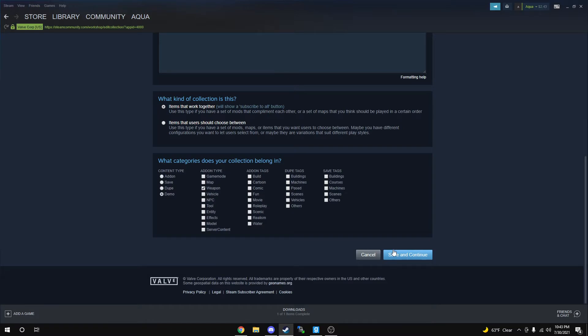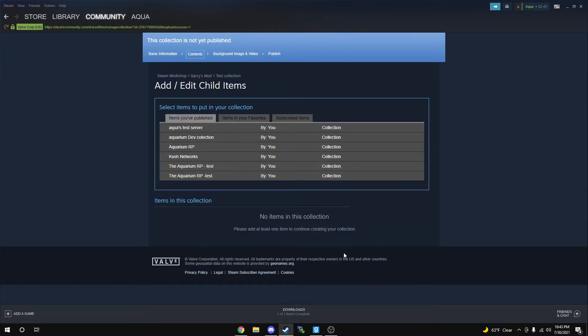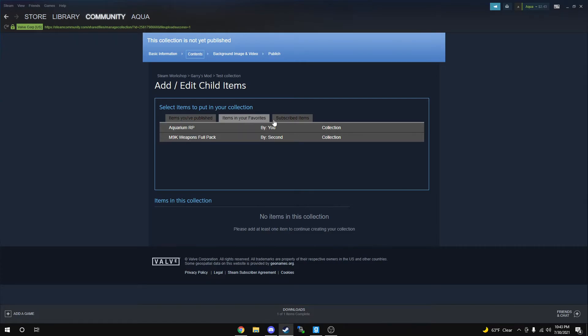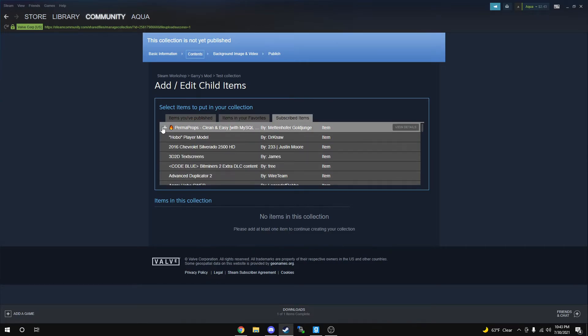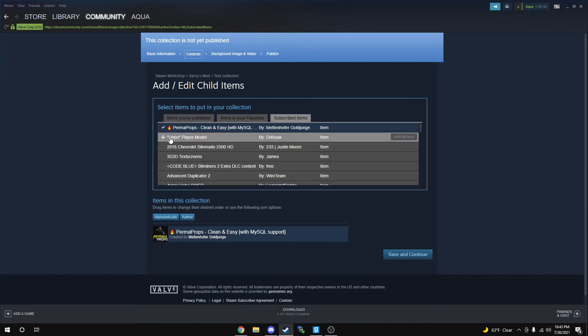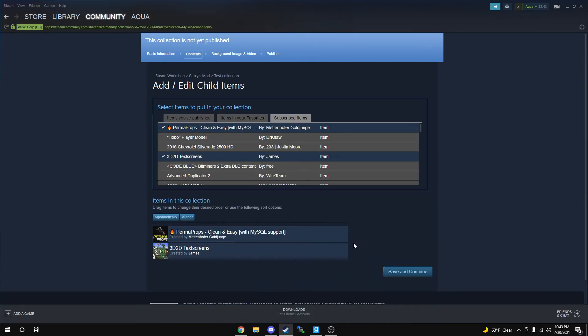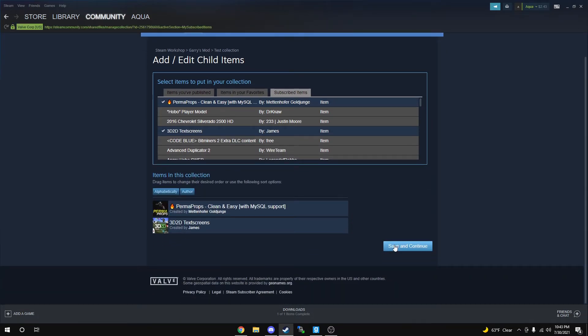This is the most important part. You're going to simply want to go to your favorites or subscribed items and add stuff you want for your server. I want this permanent weapon and this 3D text screen tool. Let's click Save and Continue. You can add all the items you want here.